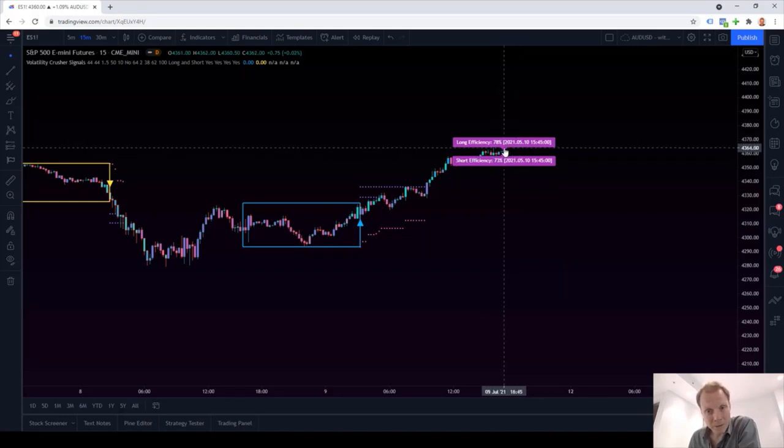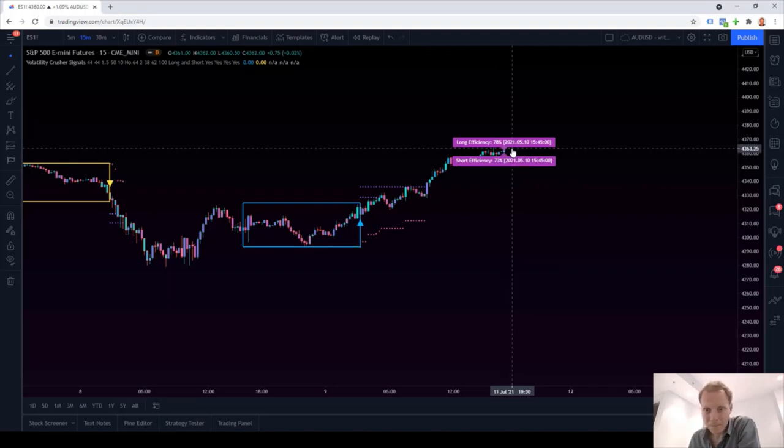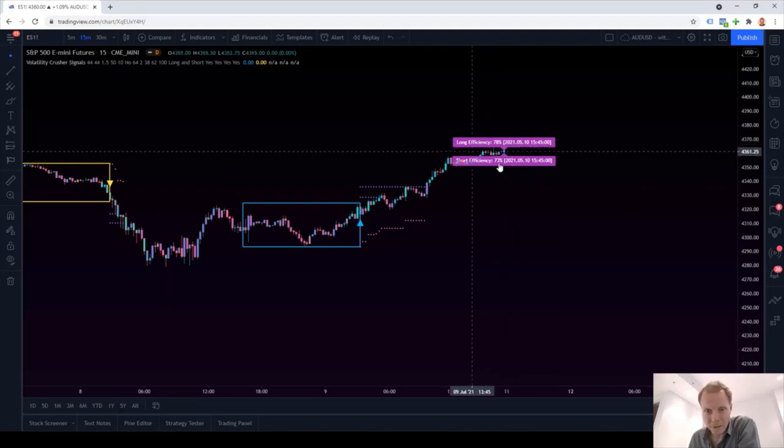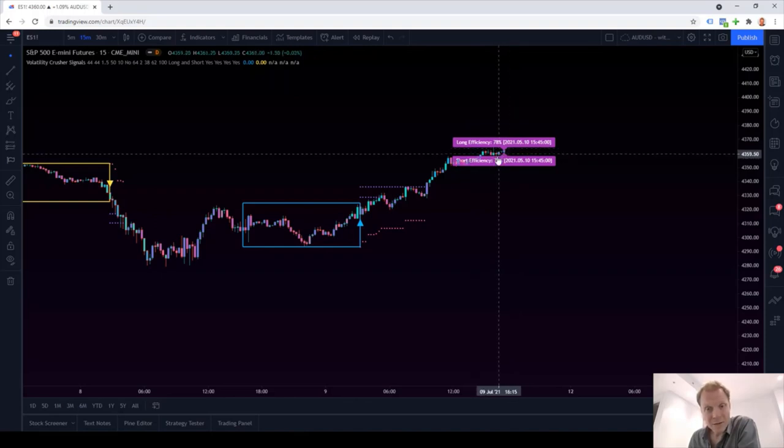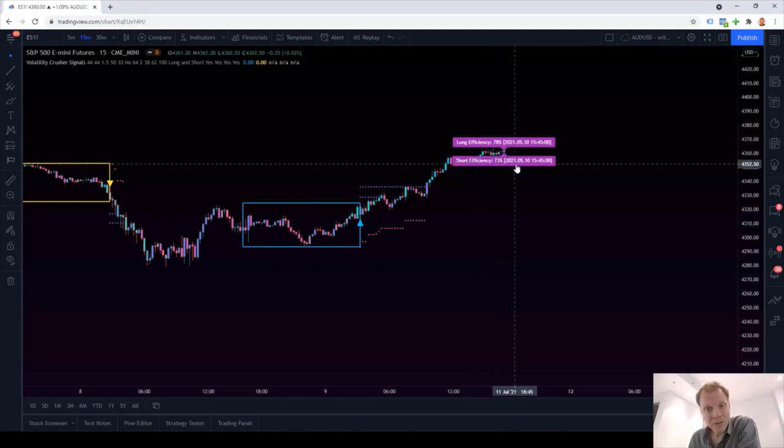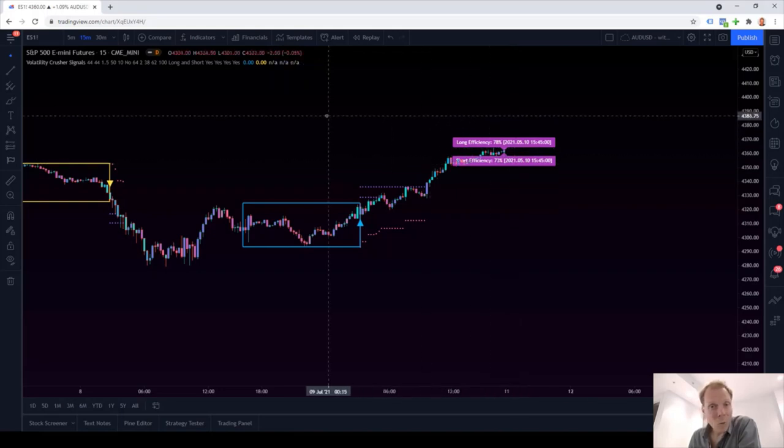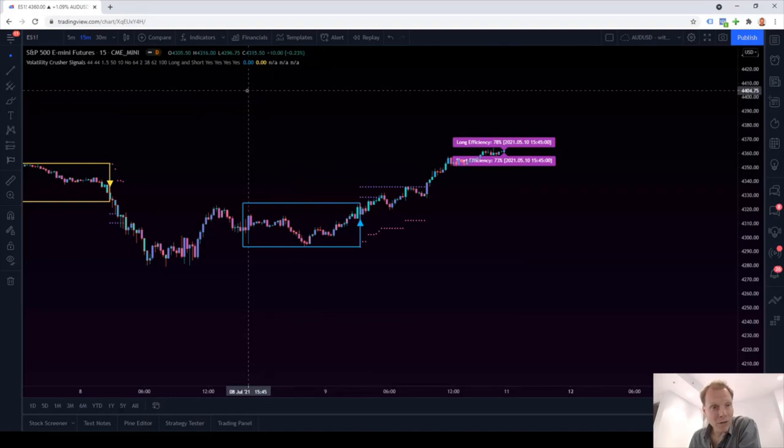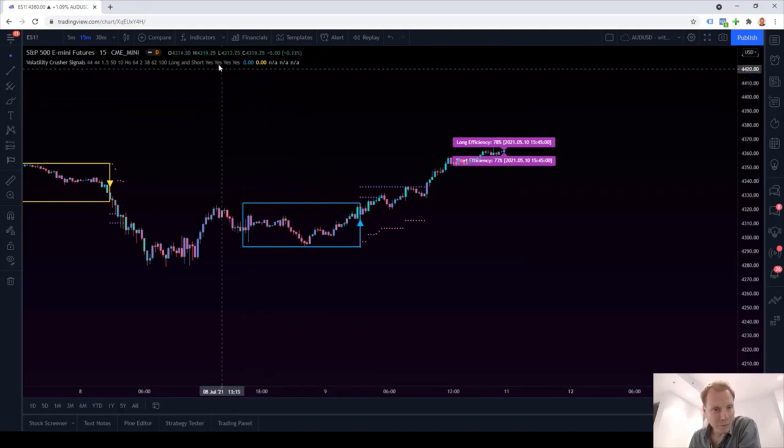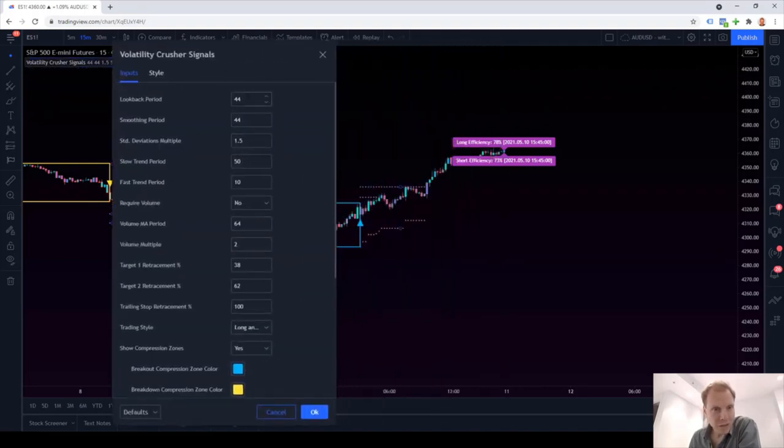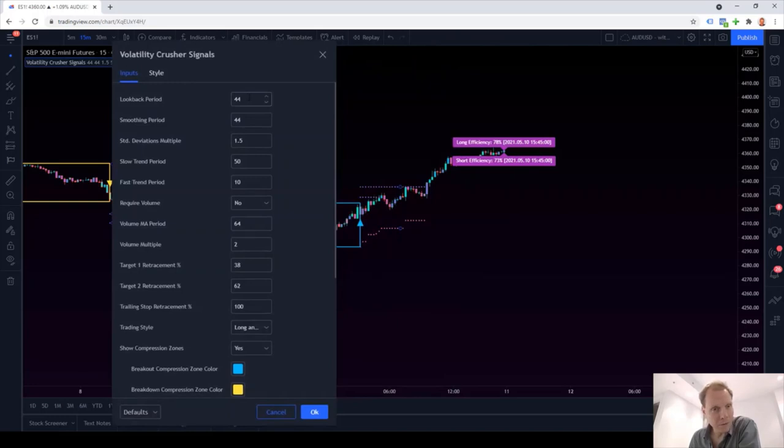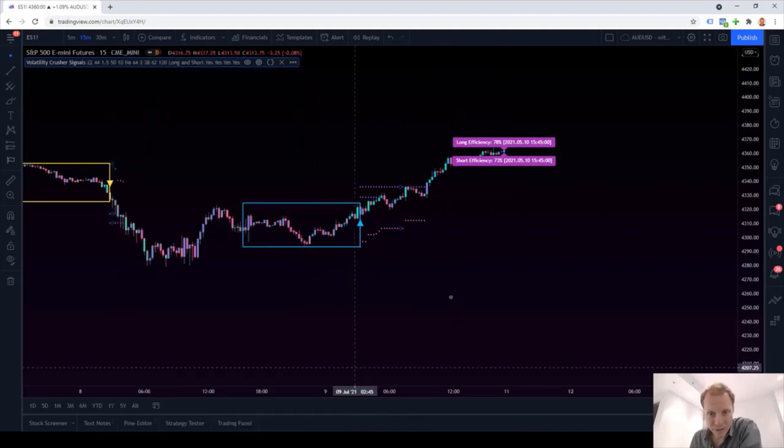And we're counting the winners versus the losers based on the start date, which is our look back period. In this case, the start date is May 10th, 2021. All right, so 78% winners since this date and 73% winners since this date. Now, let's have a look what happens if we change the settings for our indicator. So we go to settings and let's perhaps change the look back period from 44 to let's say 22. We press OK.